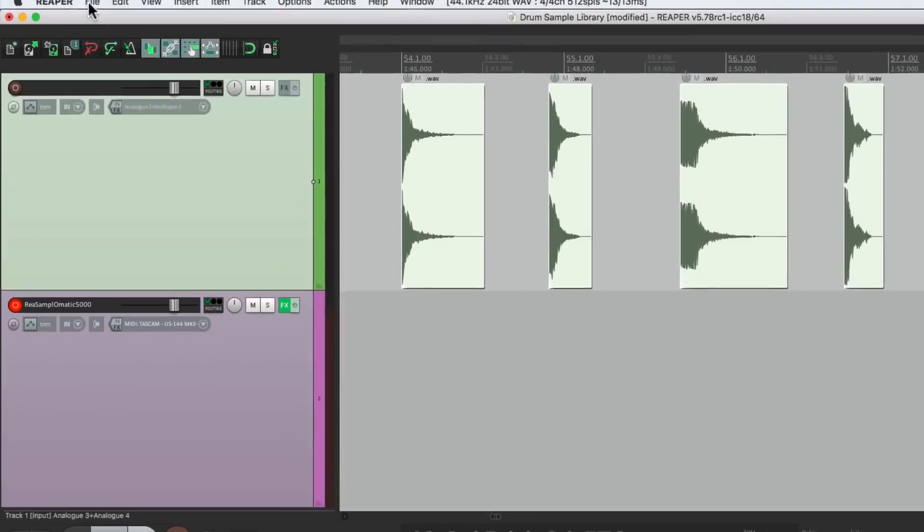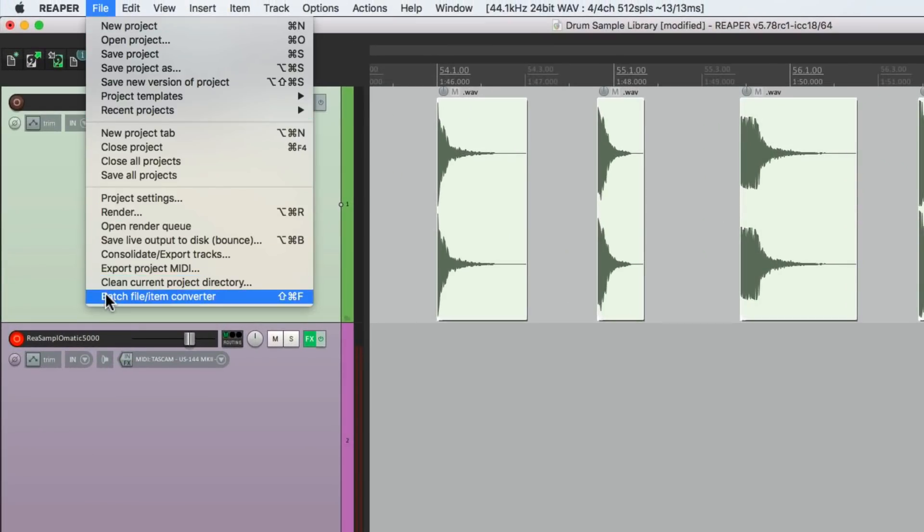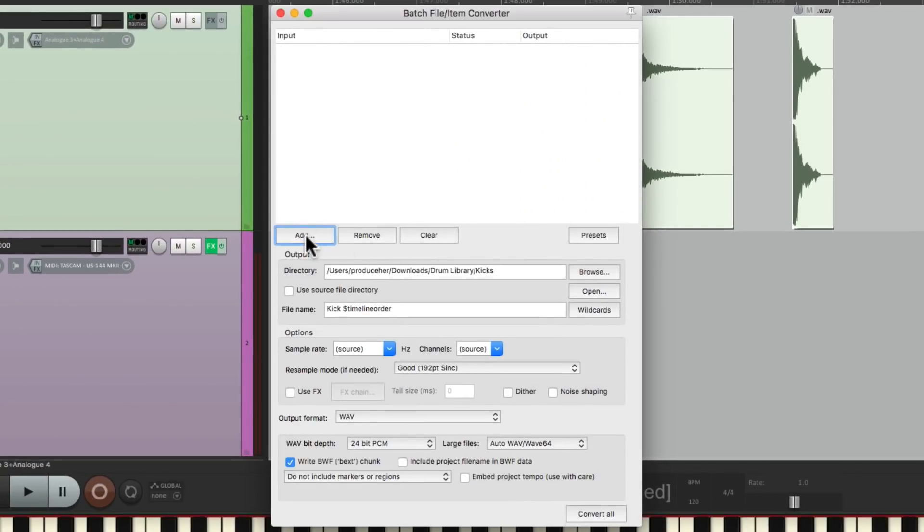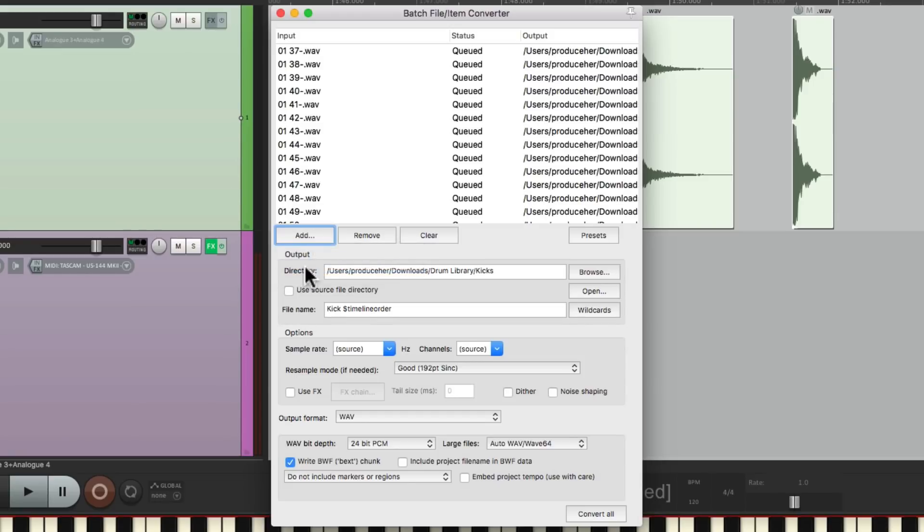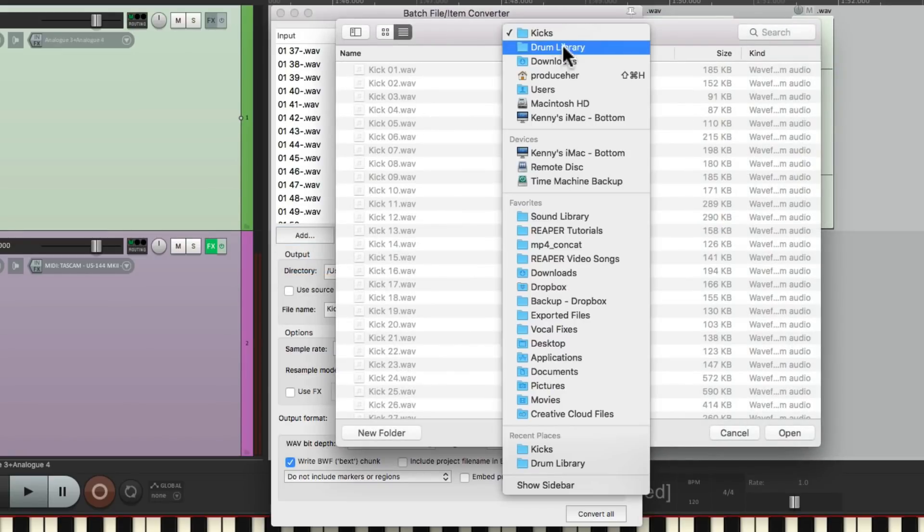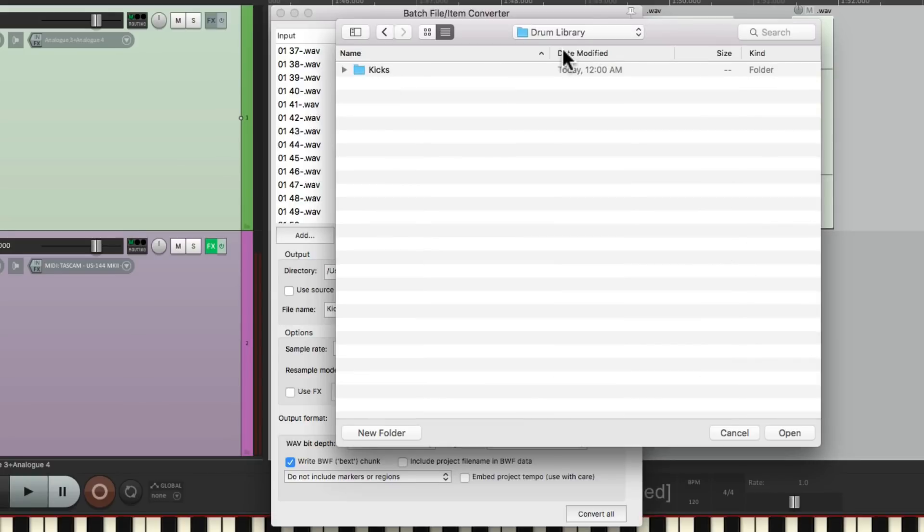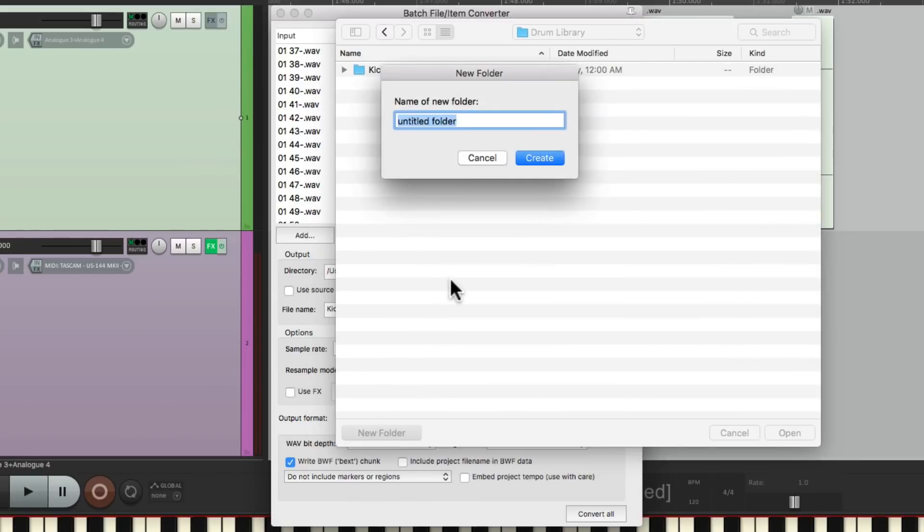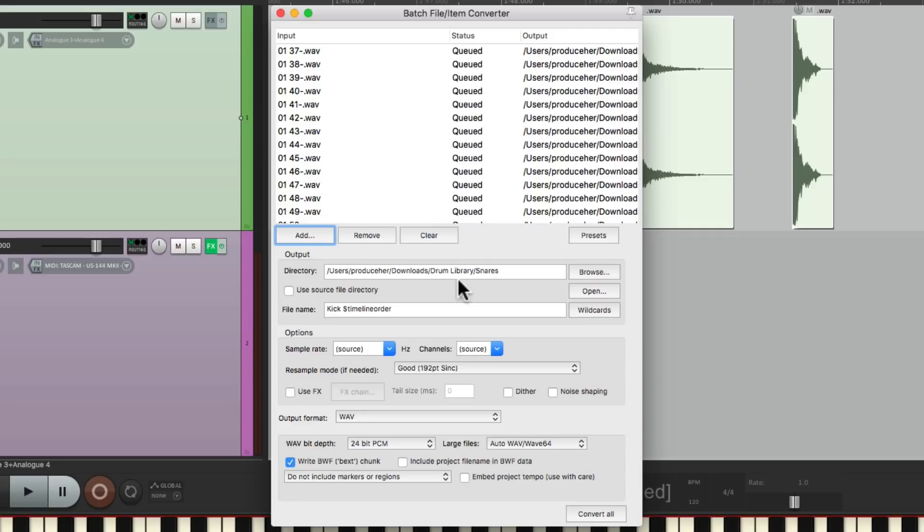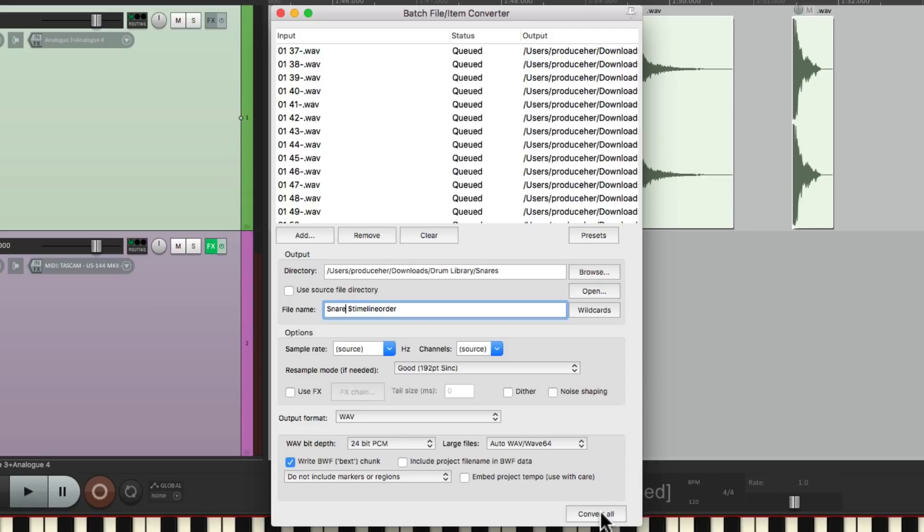Go to File, Batch file, Item converter. Let's clear this and add, Add selected media items. We'll change the directory, make a new folder for our snares. And that path is chosen. Let's change this to snare. Again, it's going to use the wildcard timeline order. We'll keep everything else the same and convert it.